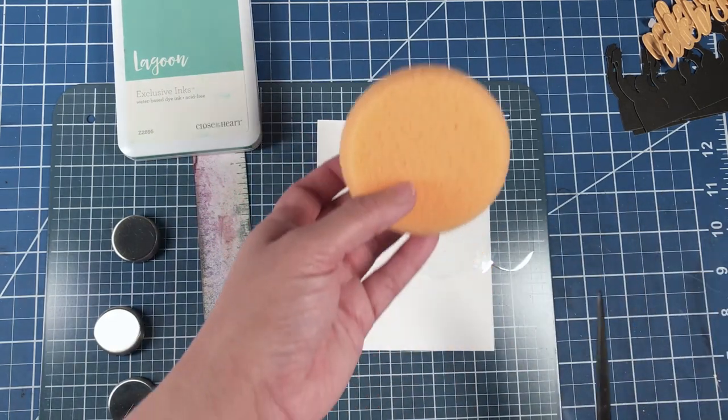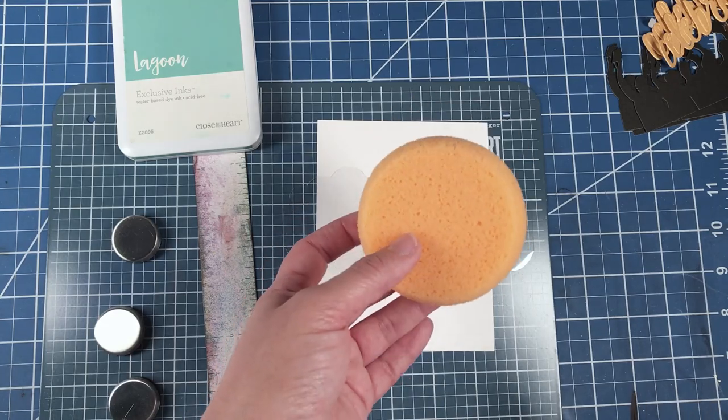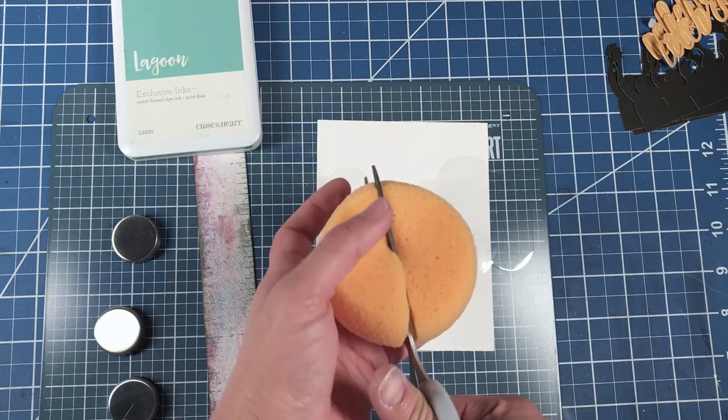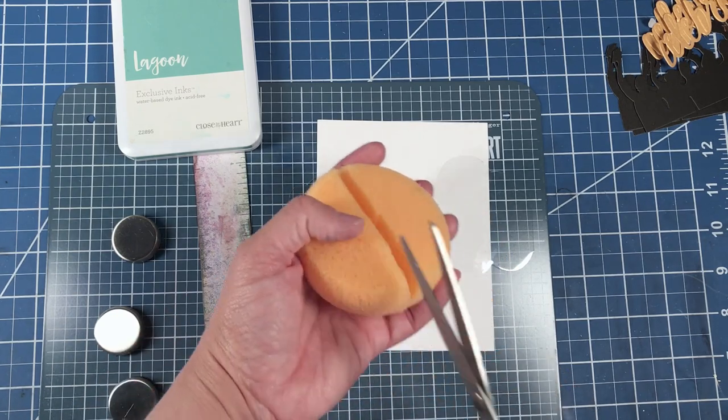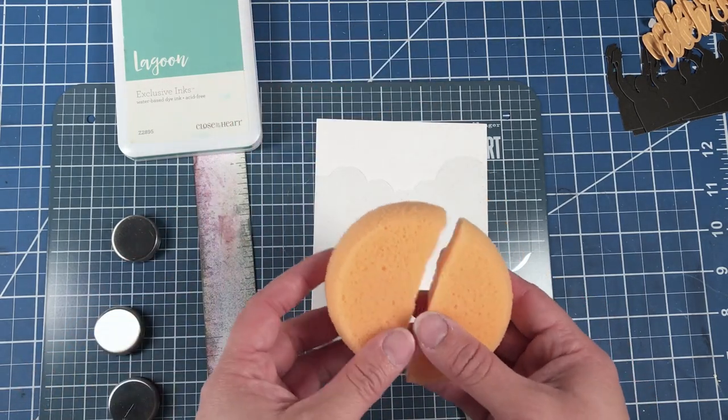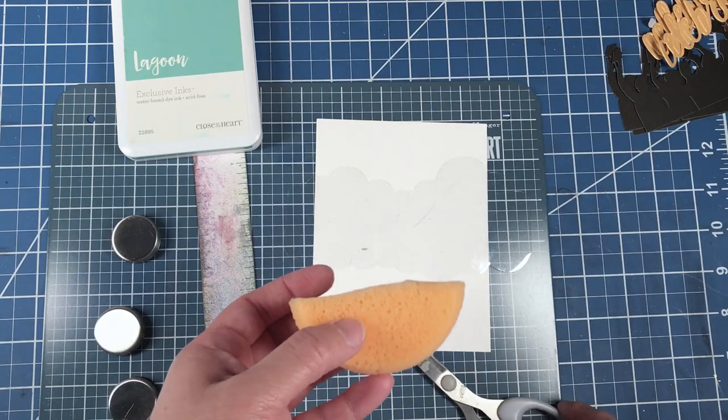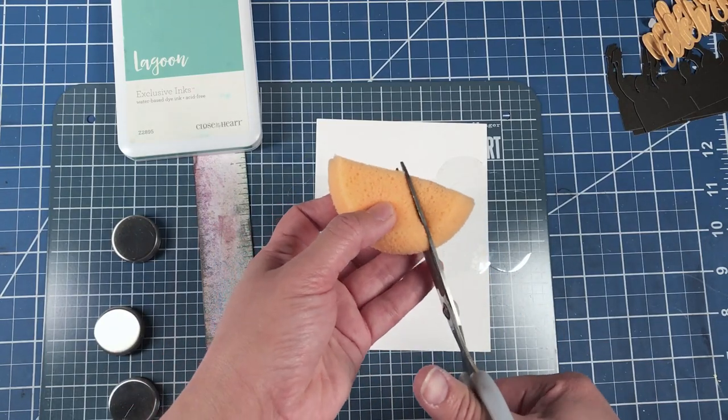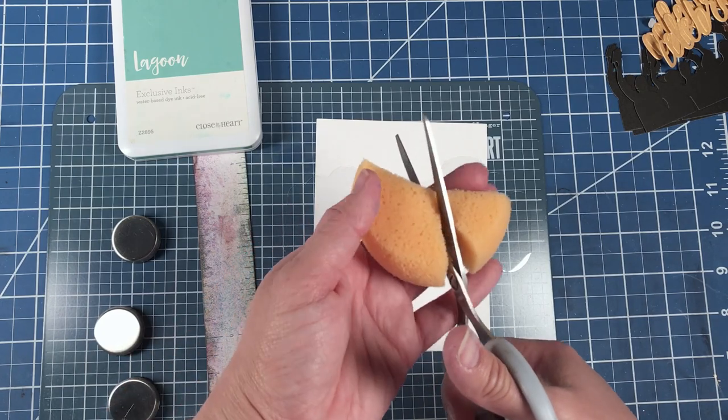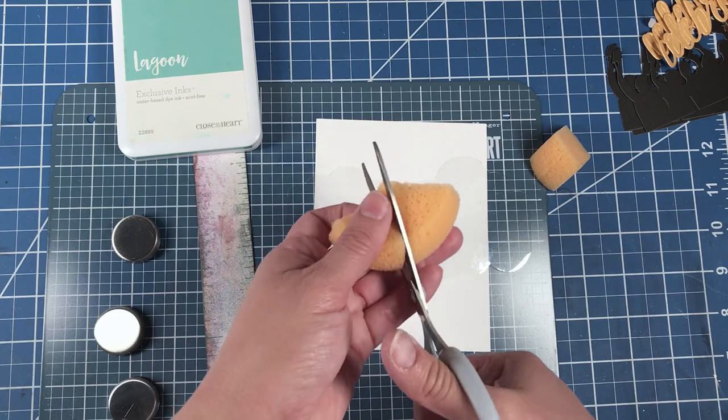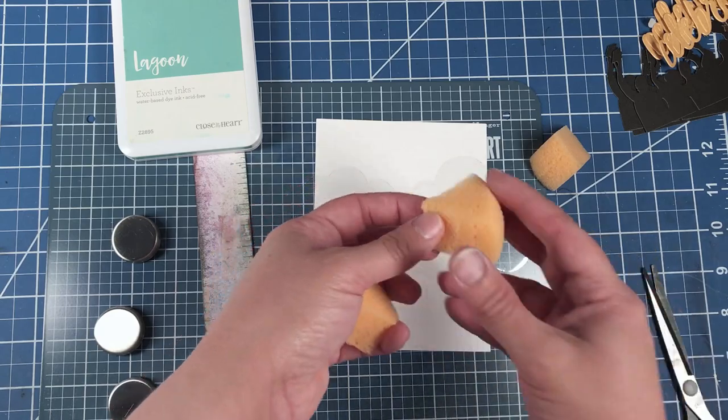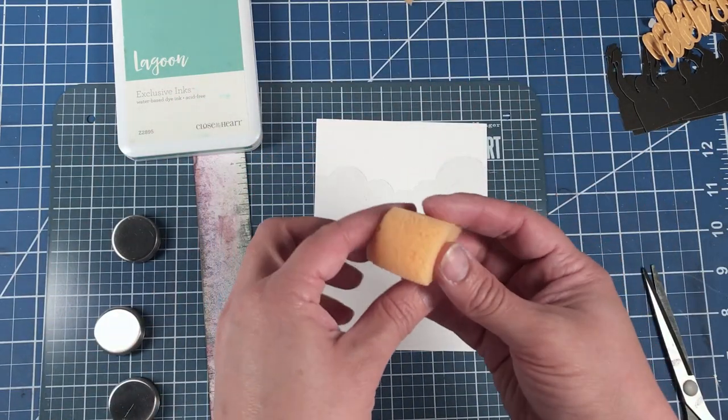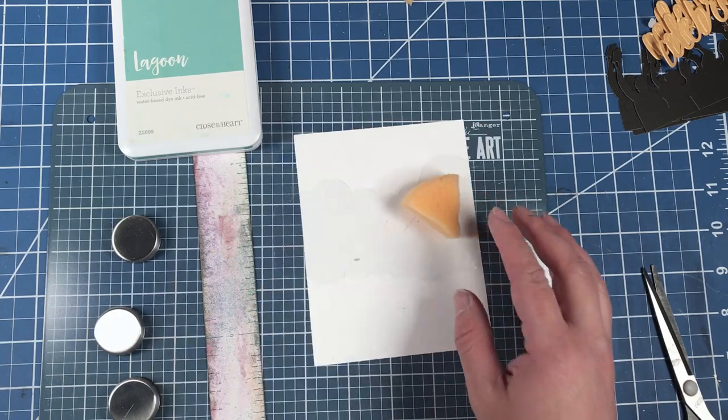But I don't necessarily need to use this whole sponge, so I cut it up into sixths. Basically you just eyeball how much is half. Then you take this half away because you don't need it. Then what I like to do is cut this into thirds. Then you'll only need this portion of your sponge to help you create your sky.